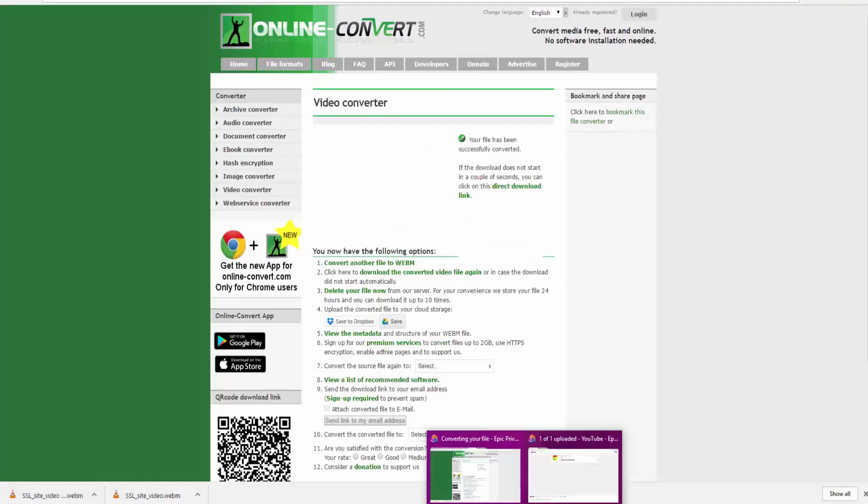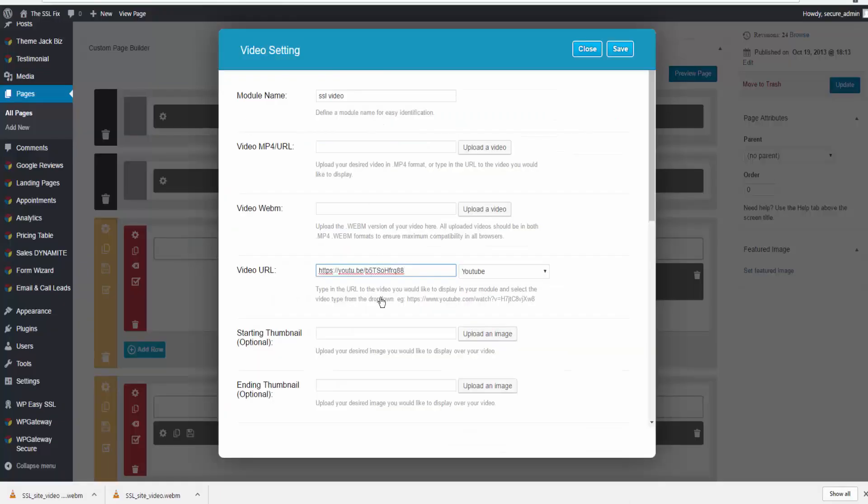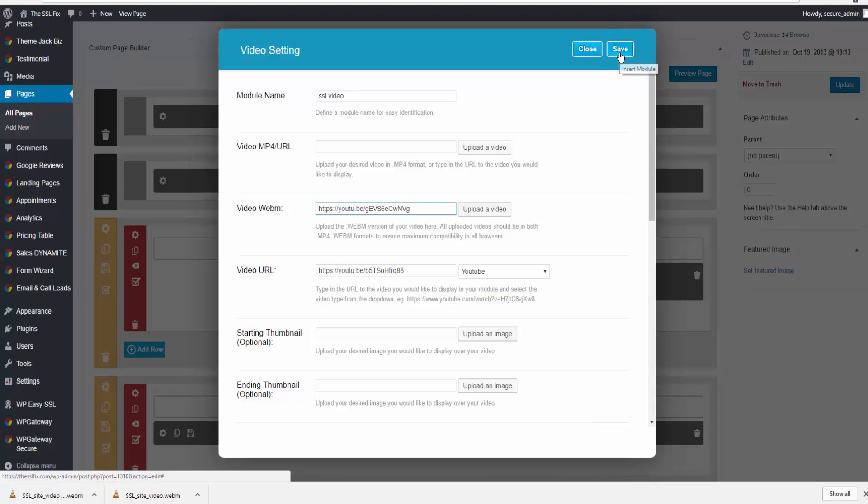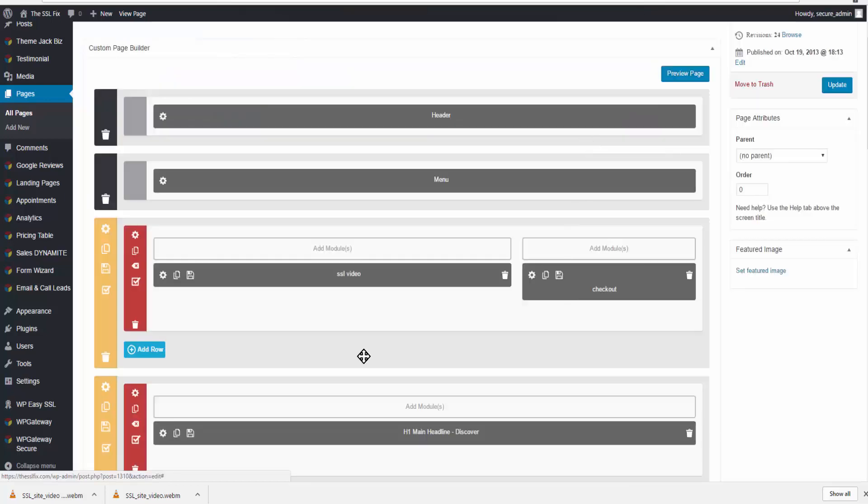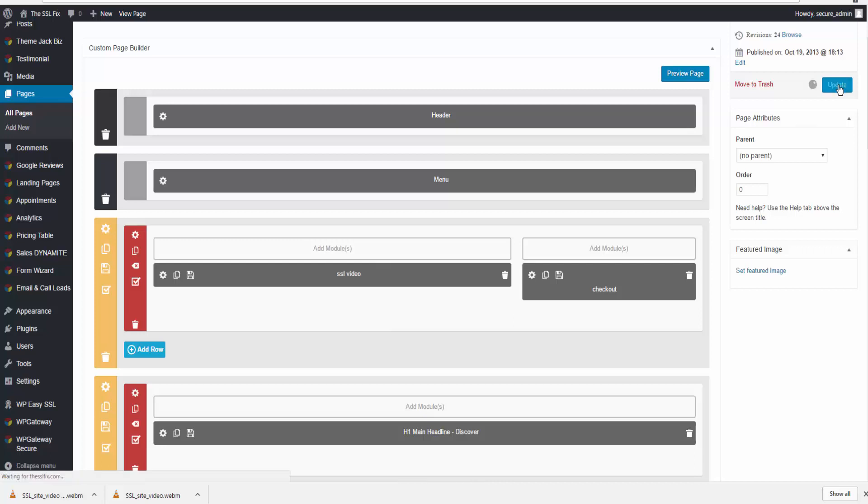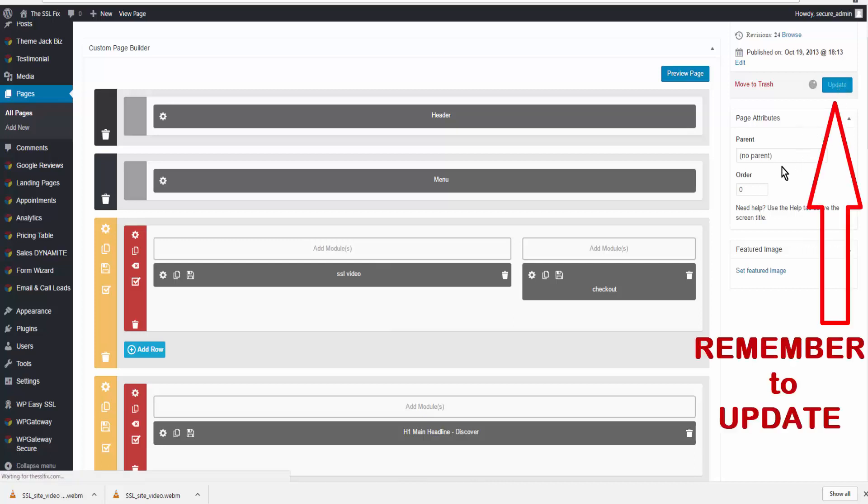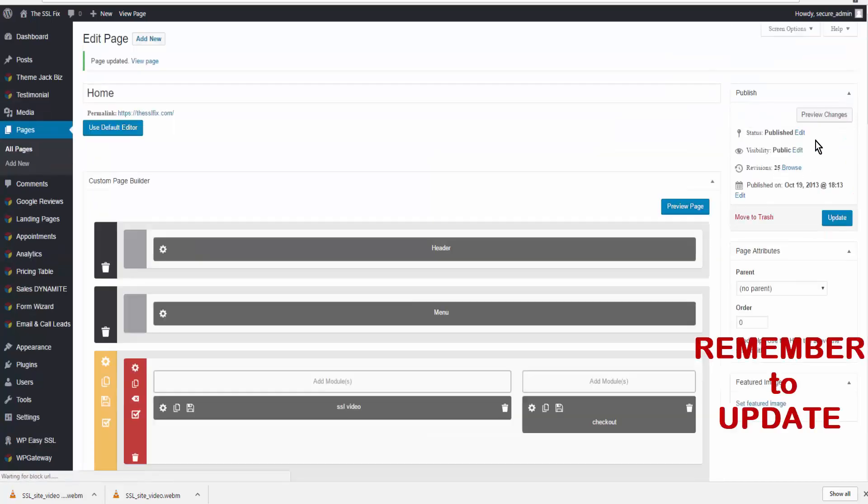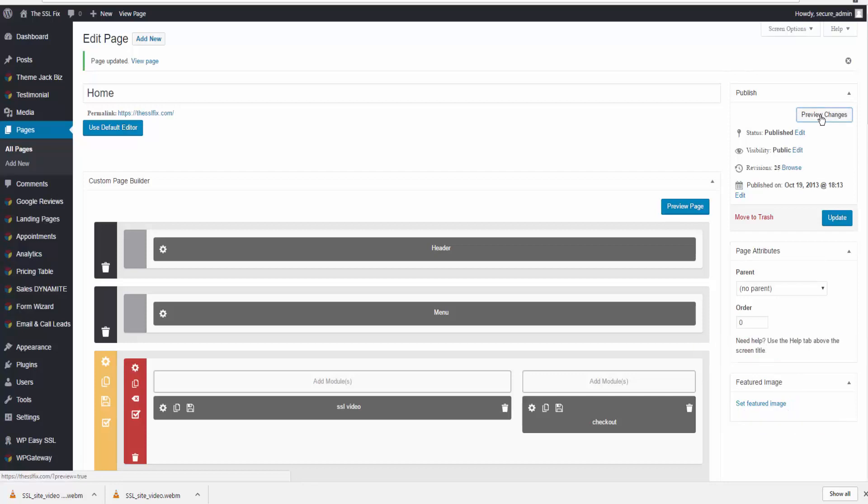Go back to your dashboard, and here you're going to paste in the WebM URL and click on save. We may need to add padding or margins, top and bottom, but we're just going to update now and see how it looks. Preview changes.